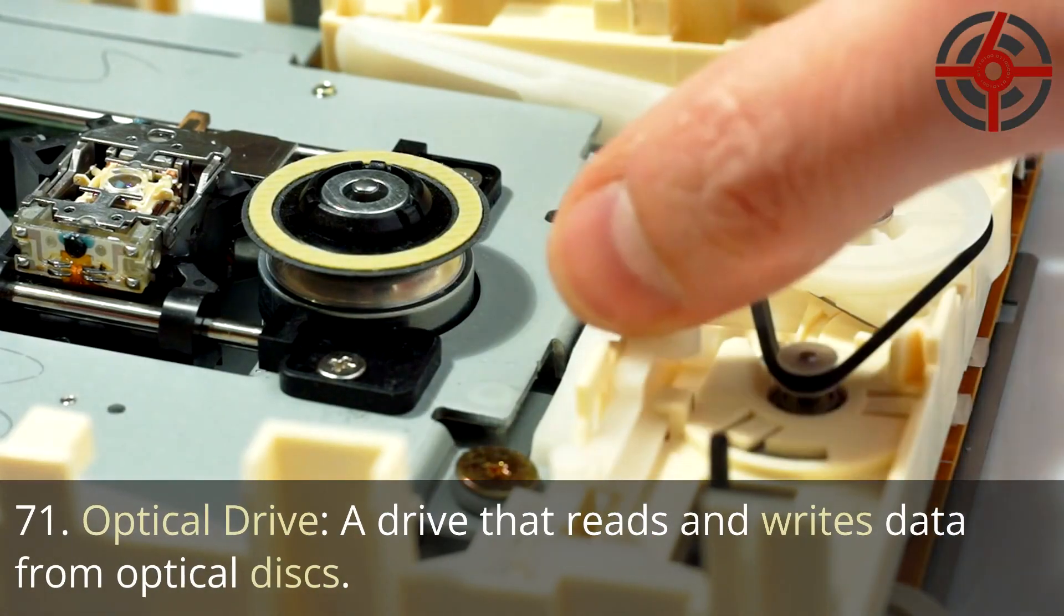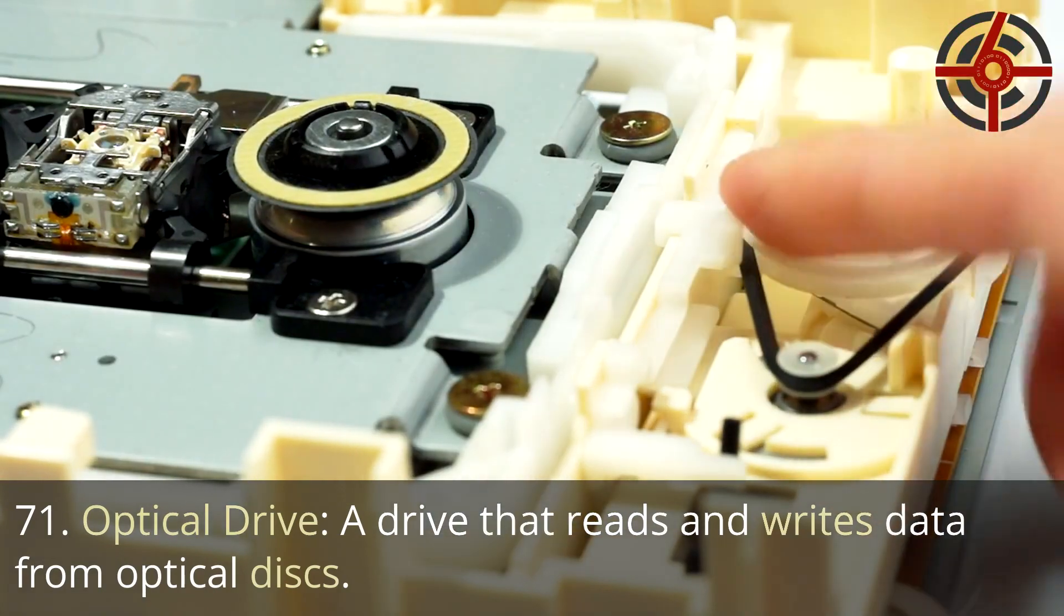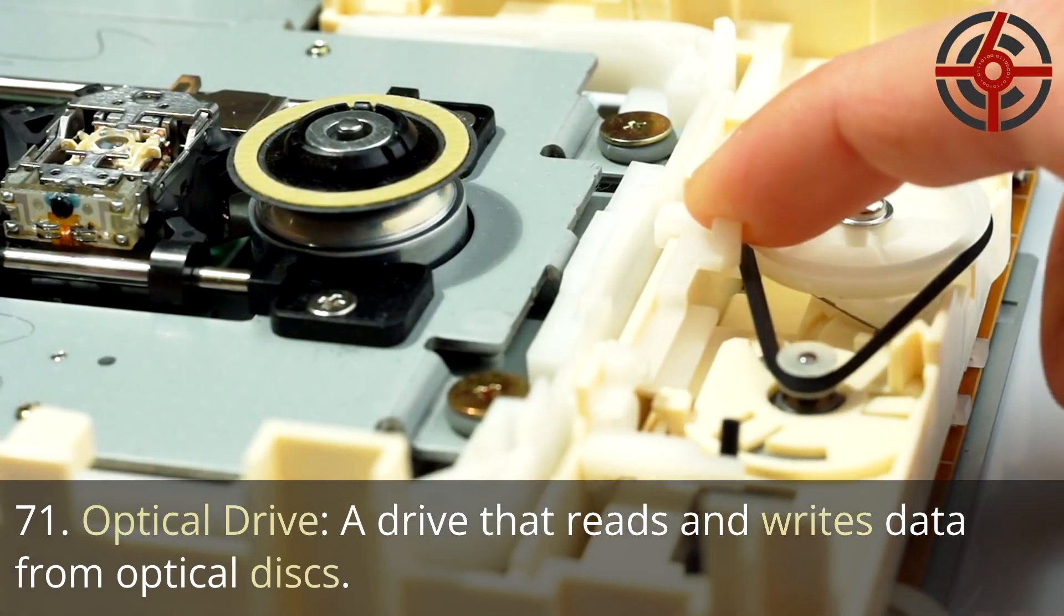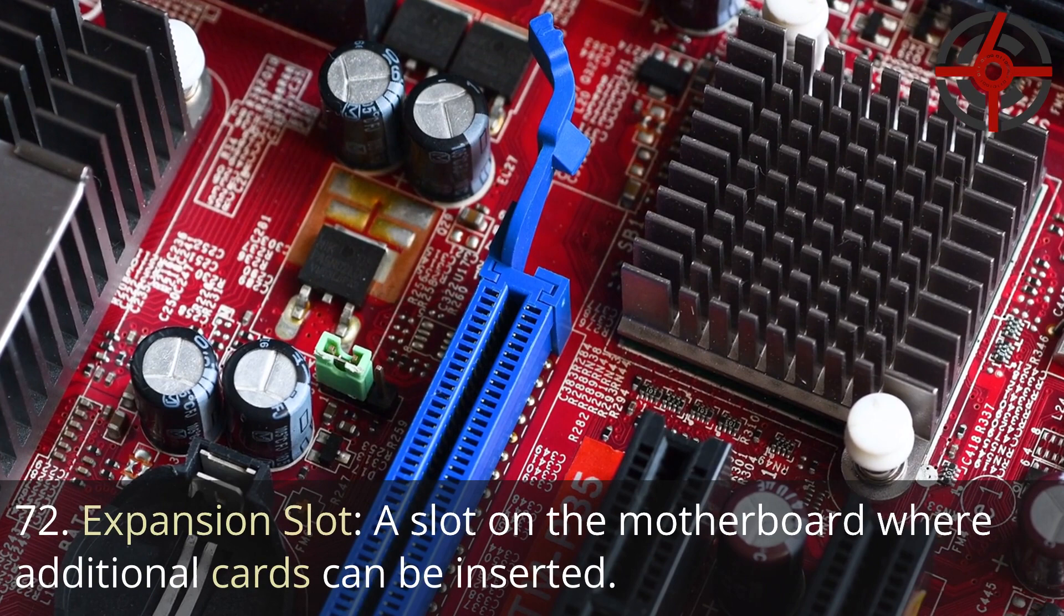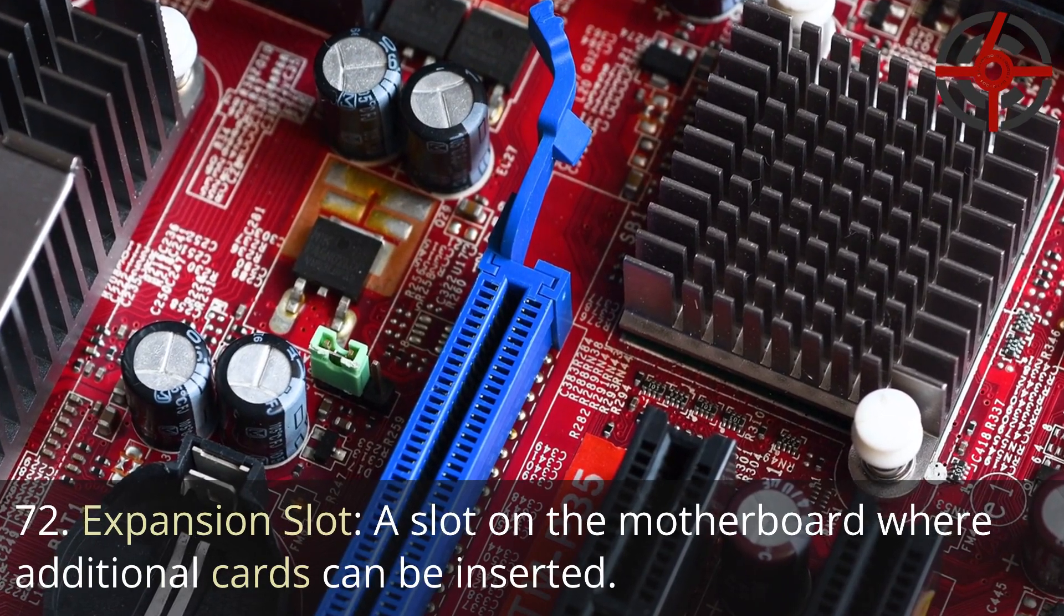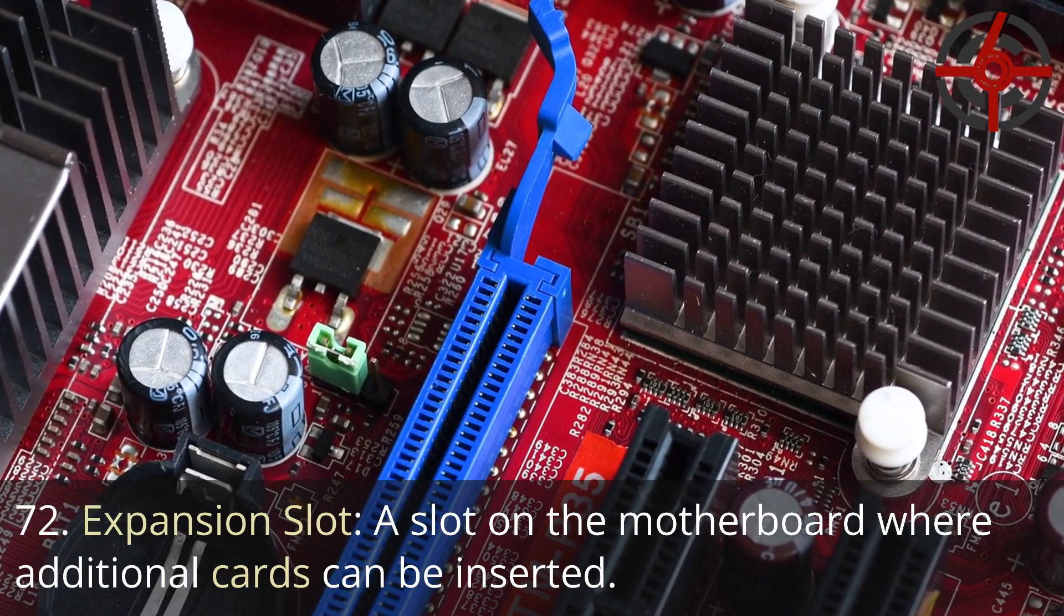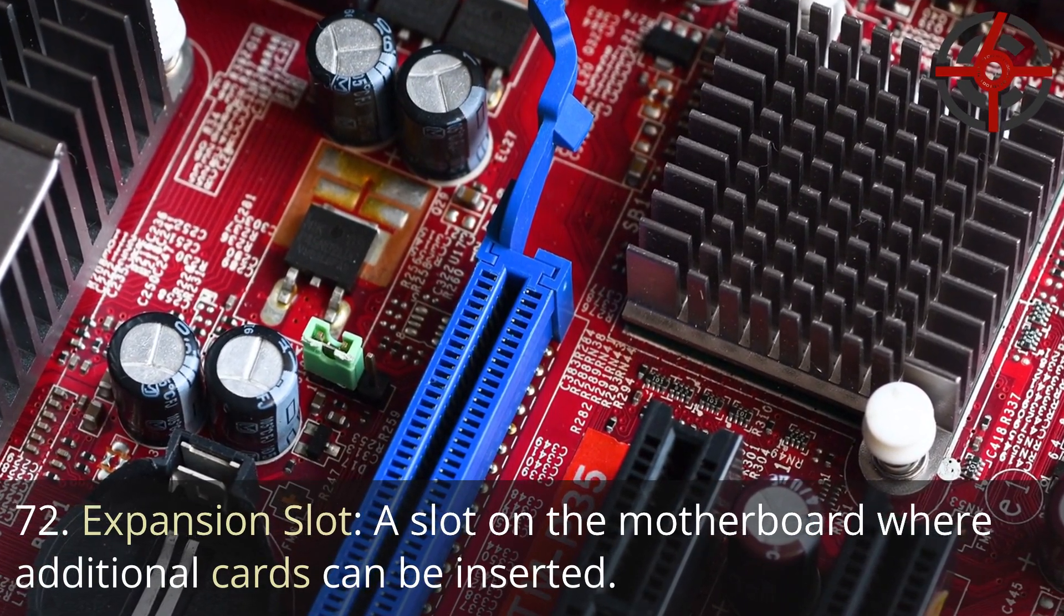71. Optical drive: A drive that reads and writes data from optical disks. 72. Expansion slot: A slot on the motherboard where additional cards can be inserted.